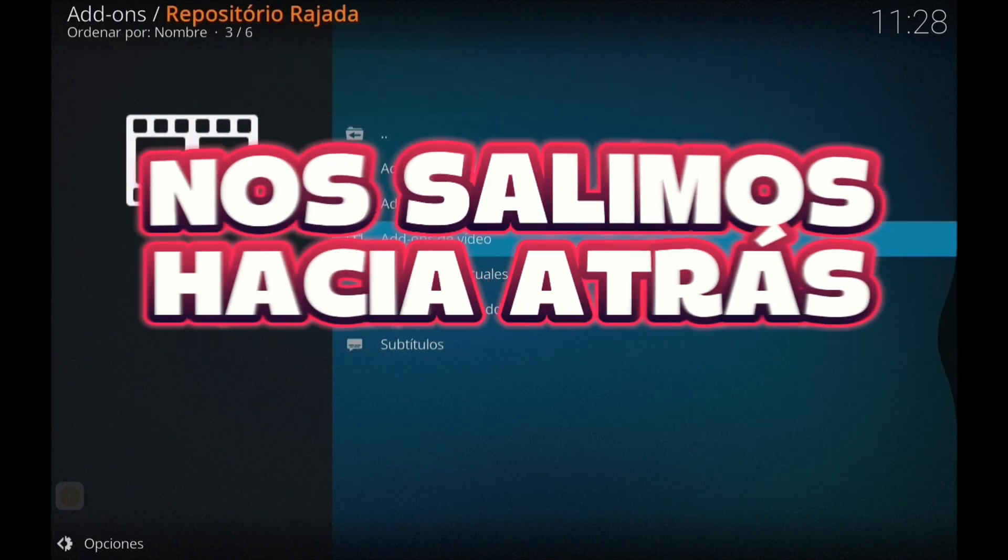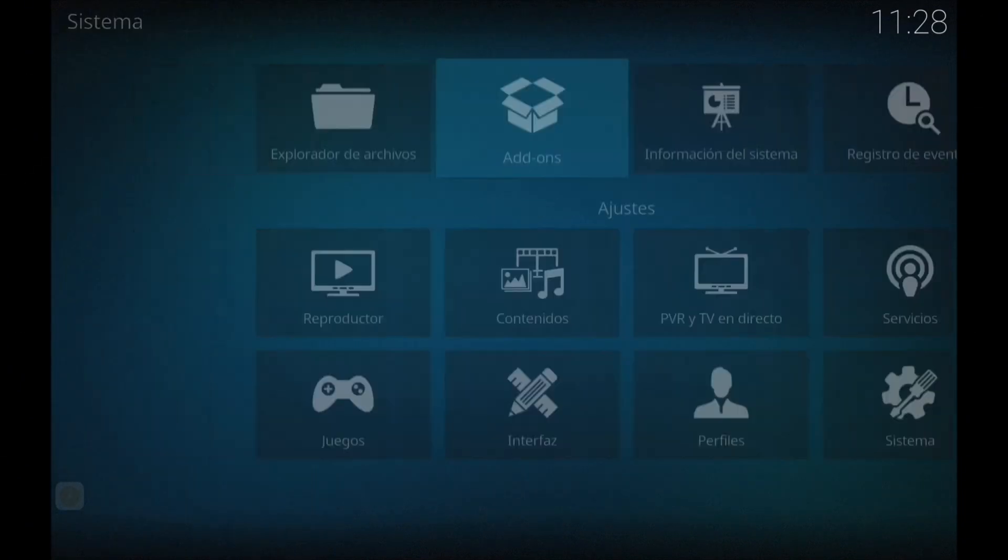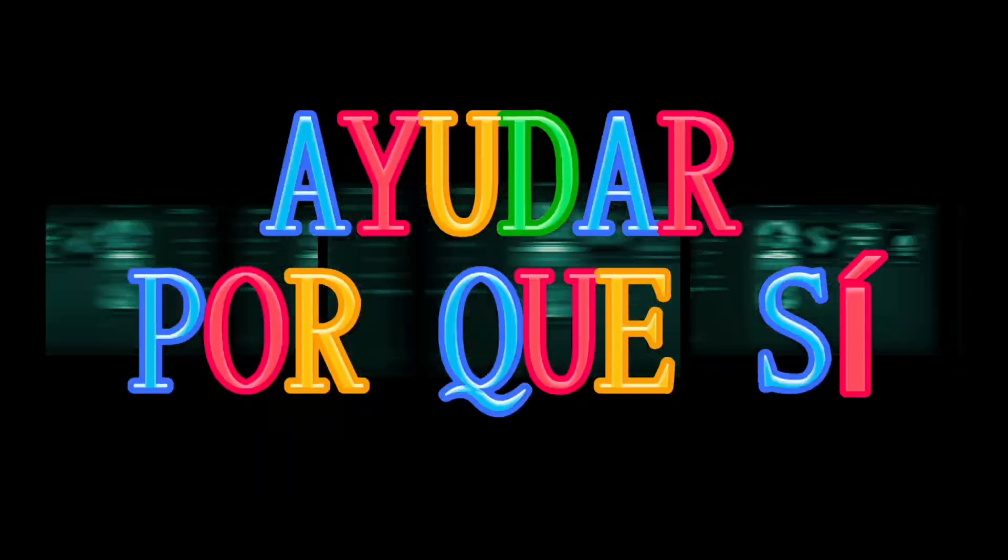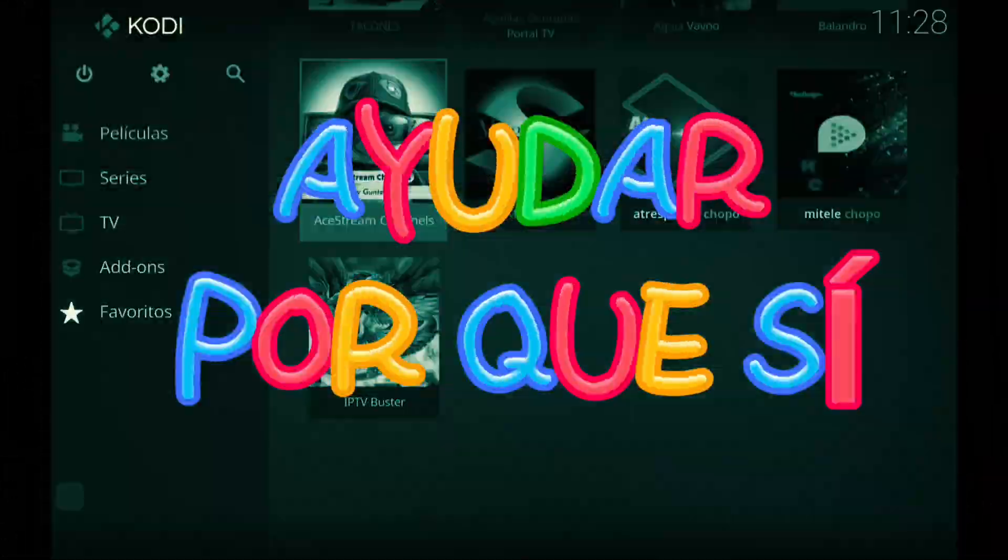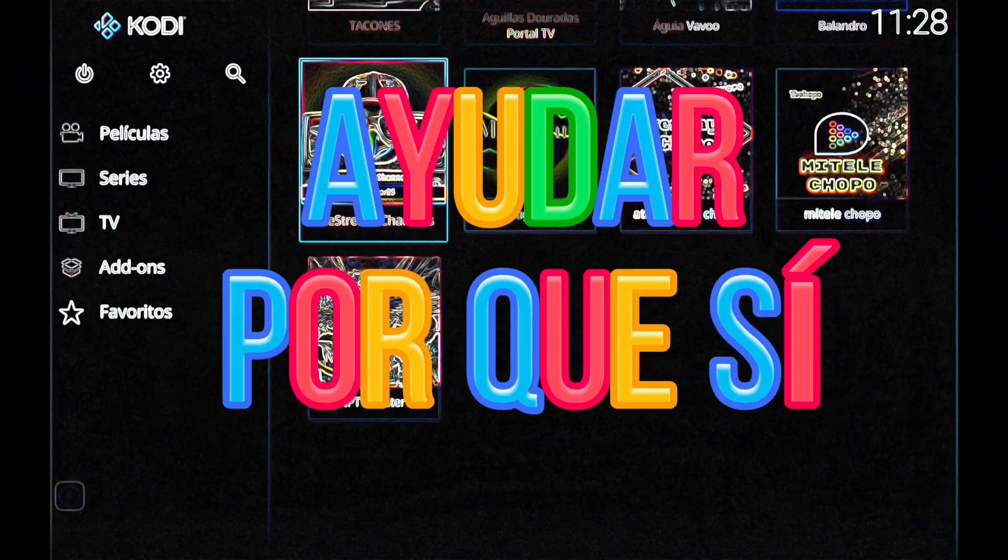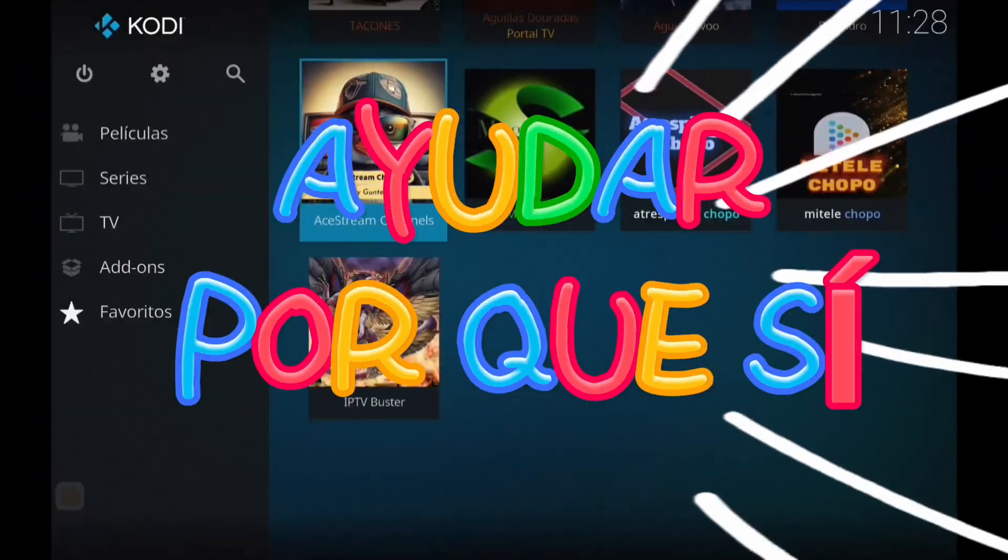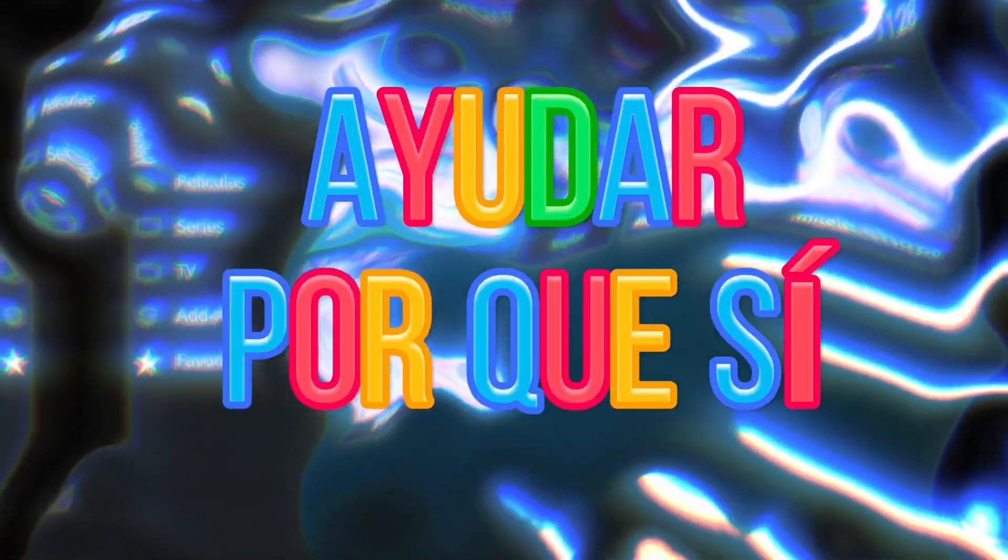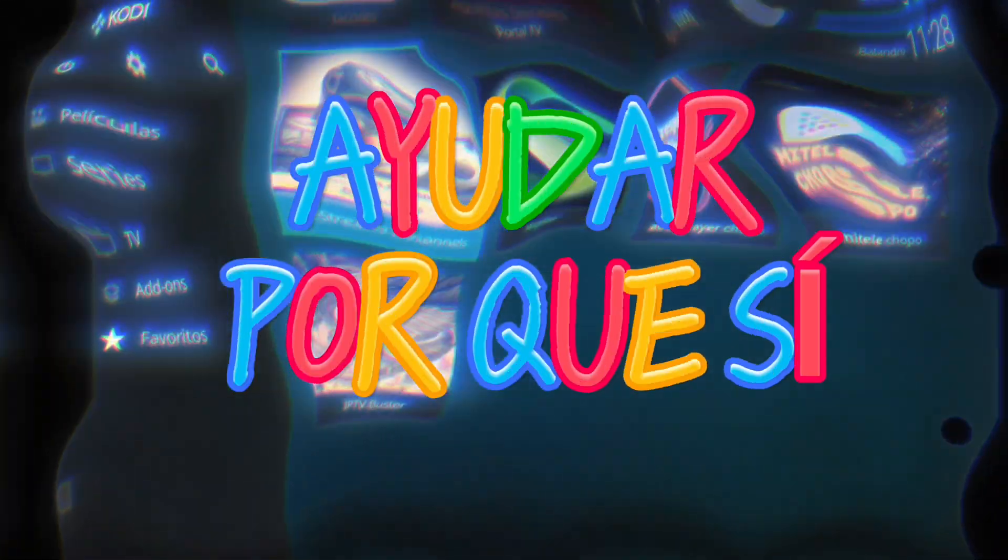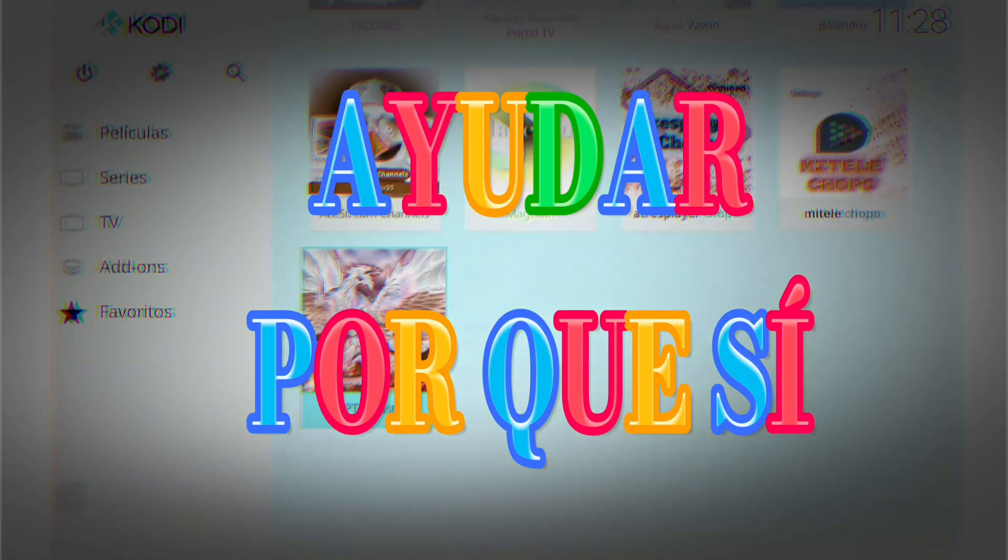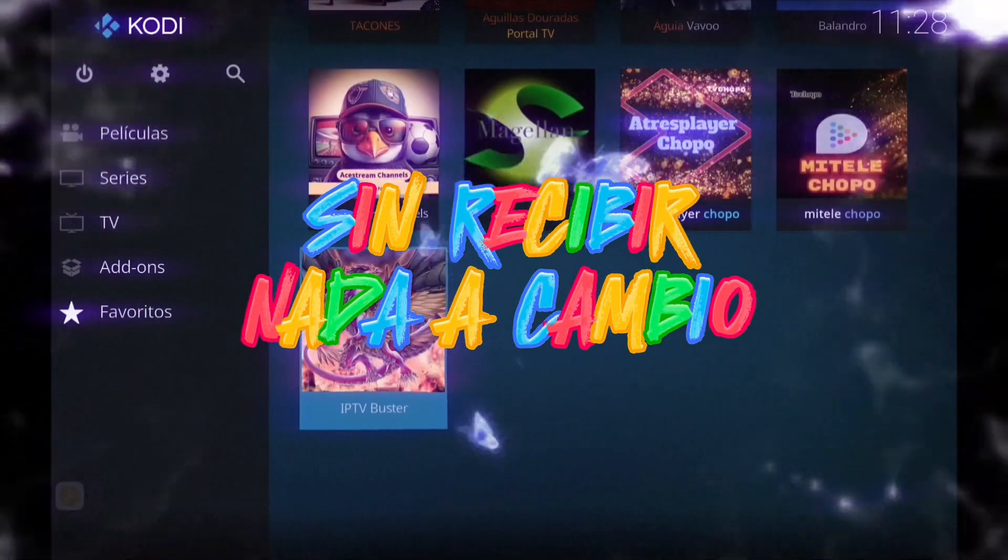¿Cómo funciona? Os metéis en el Addon Buster y os dará la opción de actualizar. Actualizáis y seguidamente os aparecerá un listado donde nos interesa ES, que es España. Nos metemos en ES, te aparecerán tres filas, elegimos una, le damos a lista llena y ya vosotros experimentáis.